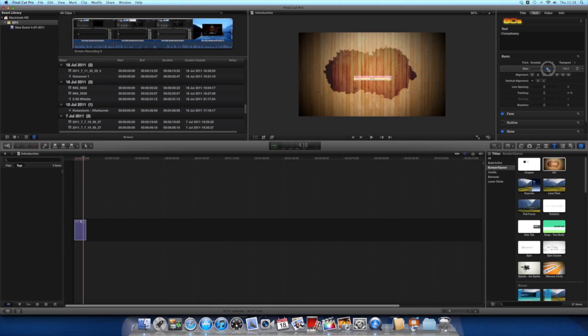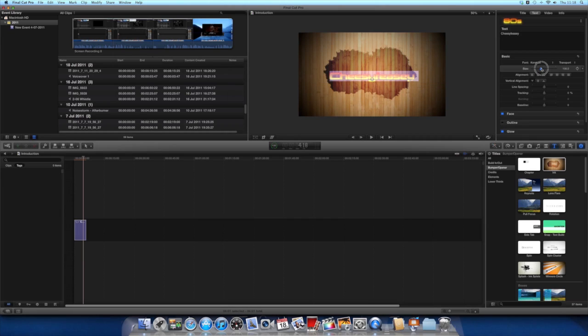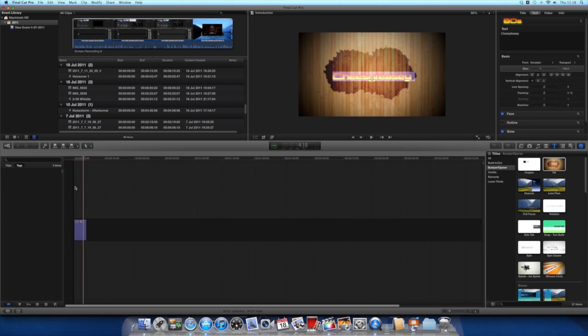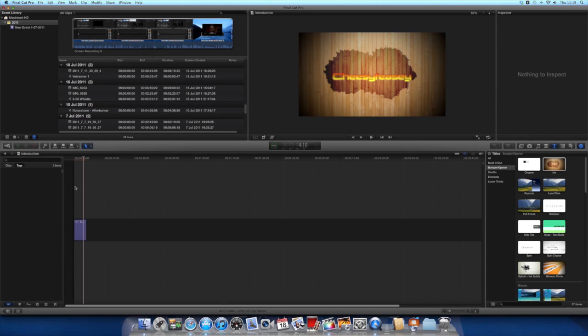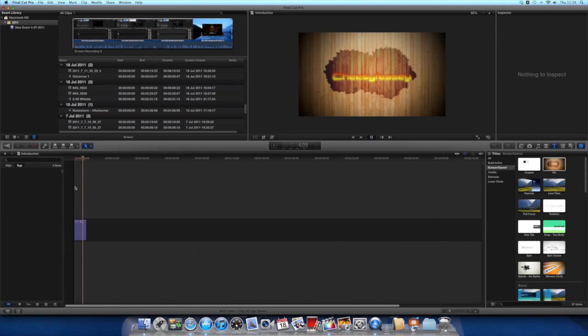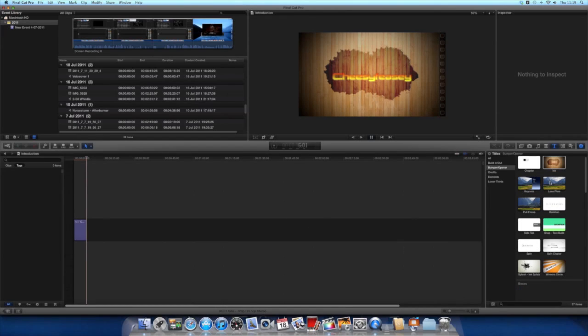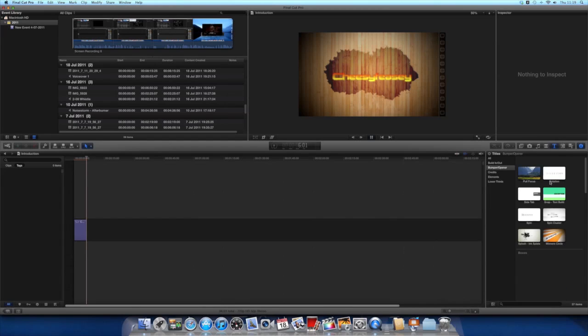And when you play it back, you'll have something like that. And that is how you make a simple preset intro, that's how you configure them on Final Cut X.